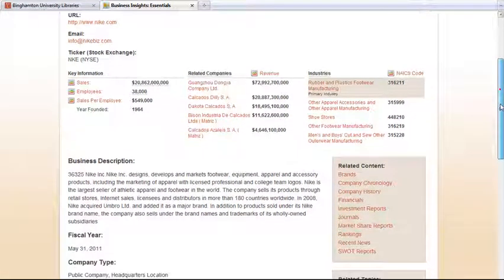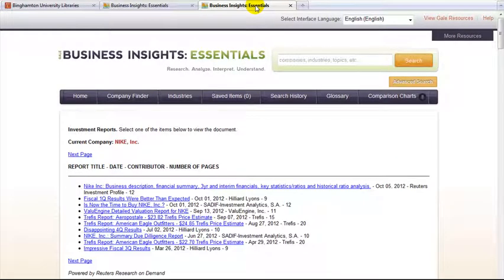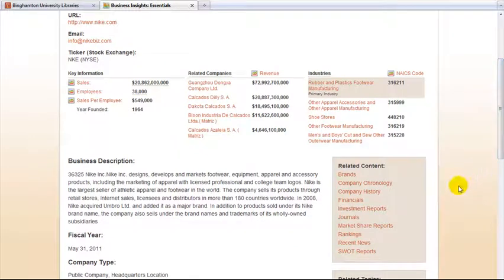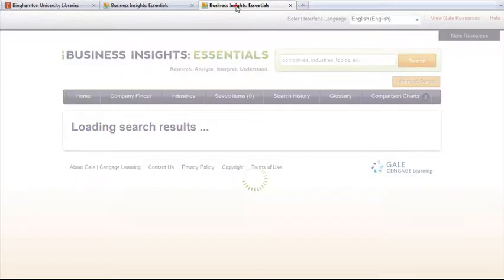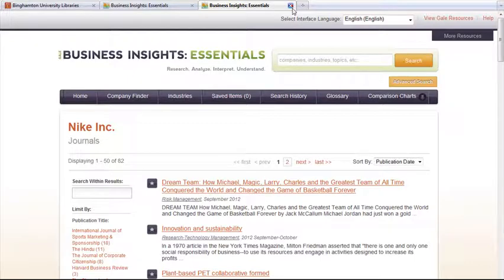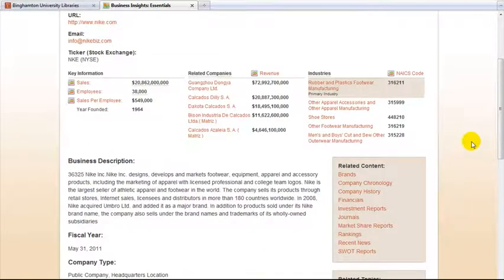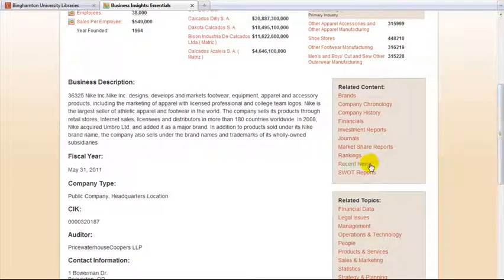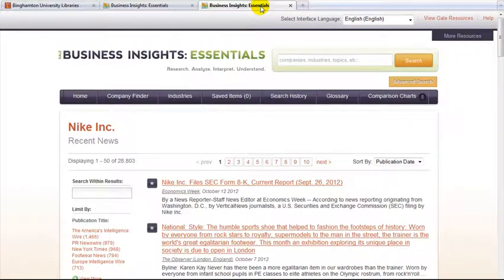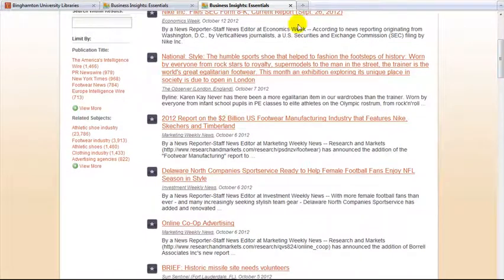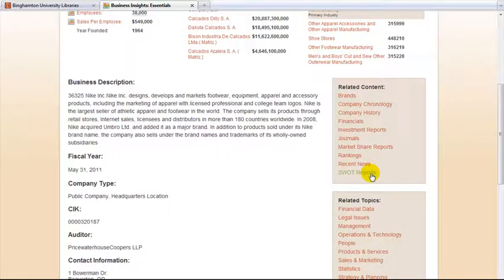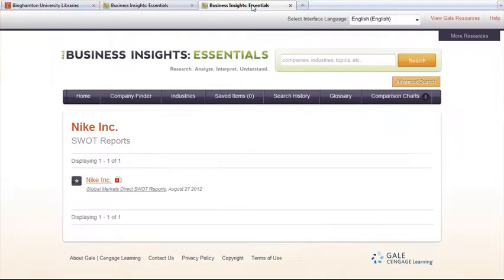Investment reports are broker reports on the company. The journals link takes you to academic articles on the company. Market share reports and rankings cover how Nike has been ranked on various published company lists. Recent news covers newspaper, newswire, and magazine articles about Nike. Of special interest are the SWOT reports, which list Nike's strengths and weaknesses.